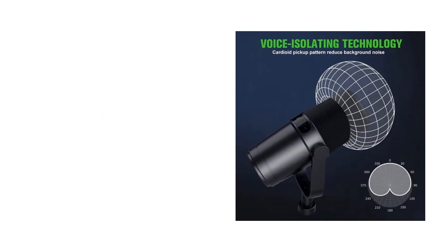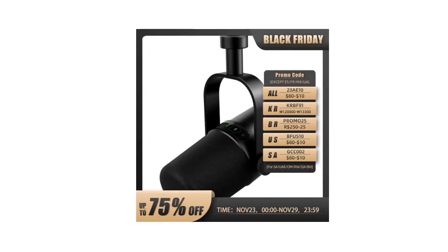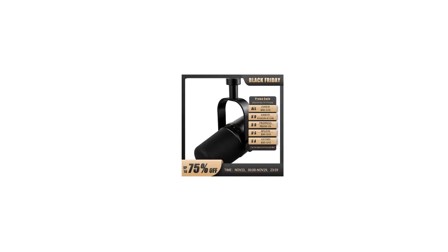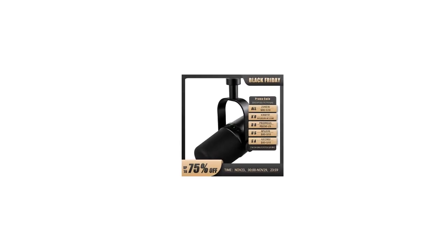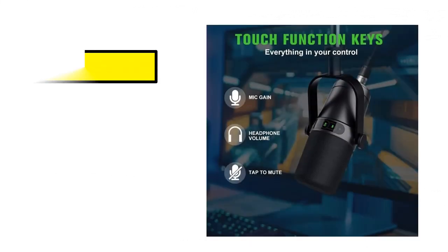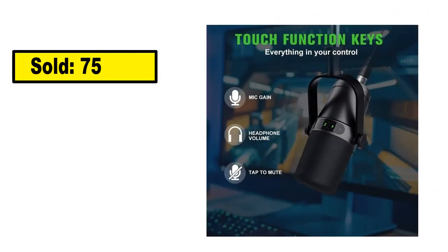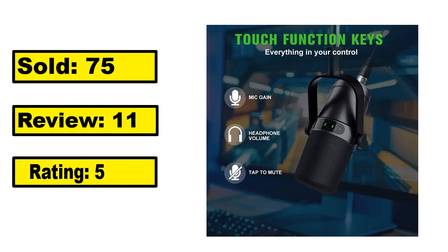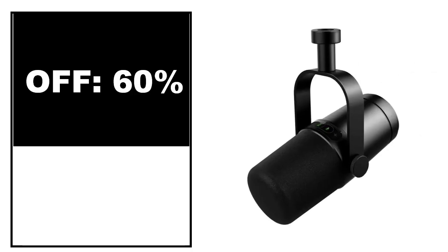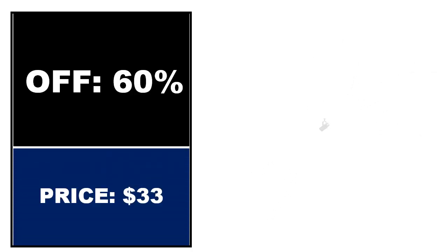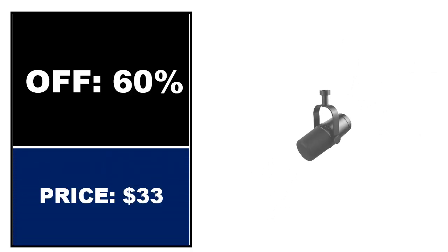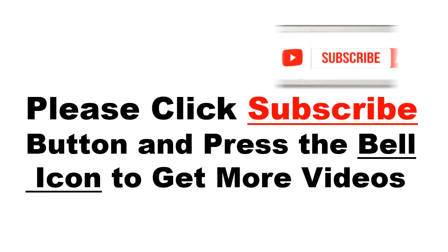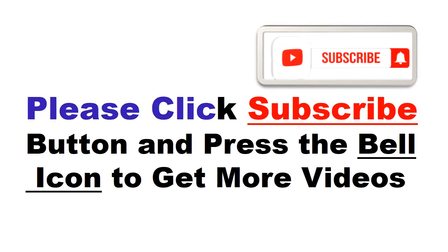At number 5. This is the good quality product in this list. You can purchase easily this product. Sold, Review, Rating, Percent Off, Price. Price can be changed at any time. Please click subscribe button and press the bell icon to get more videos and other information.